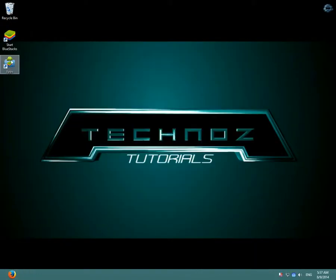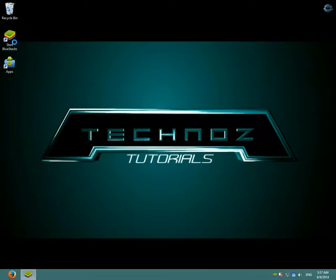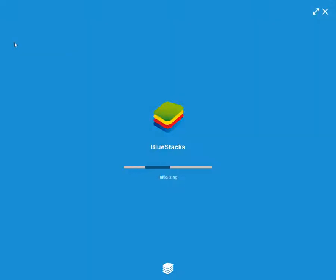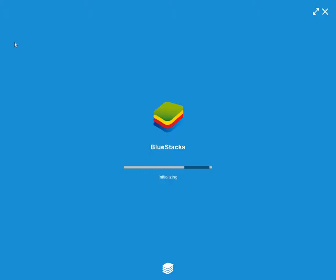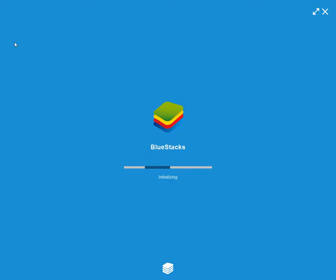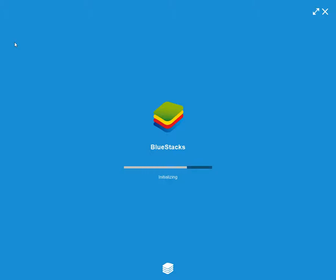After installing BlueStacks, open it. As you can see, BlueStacks is loading.